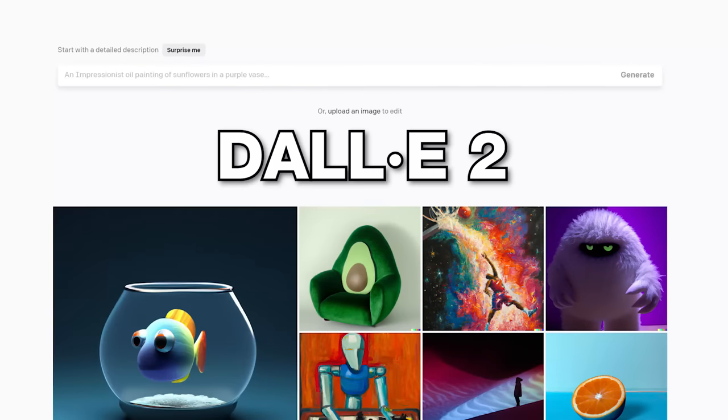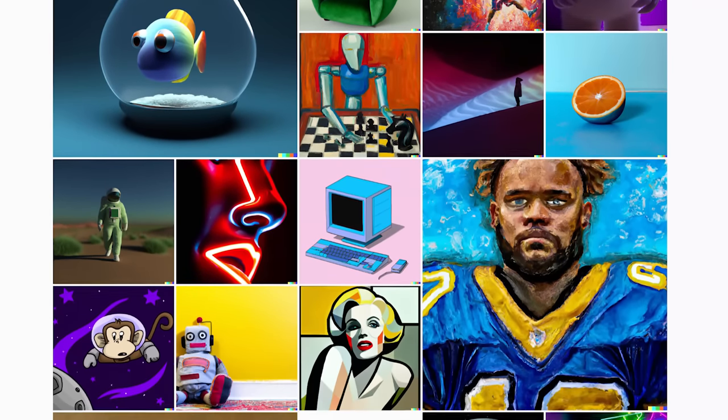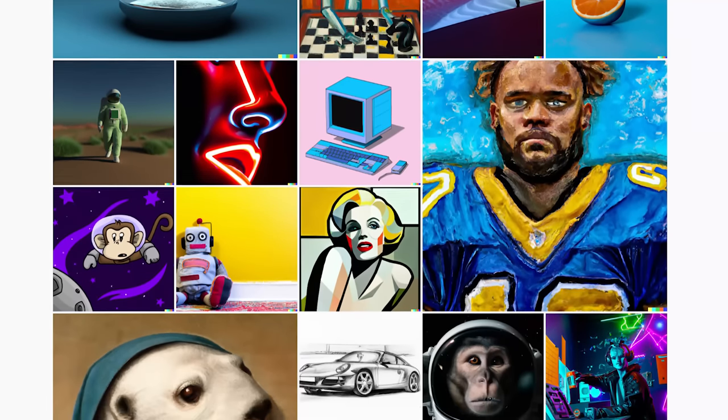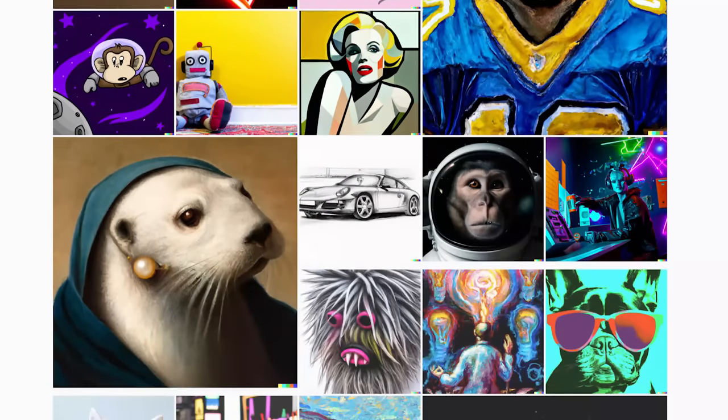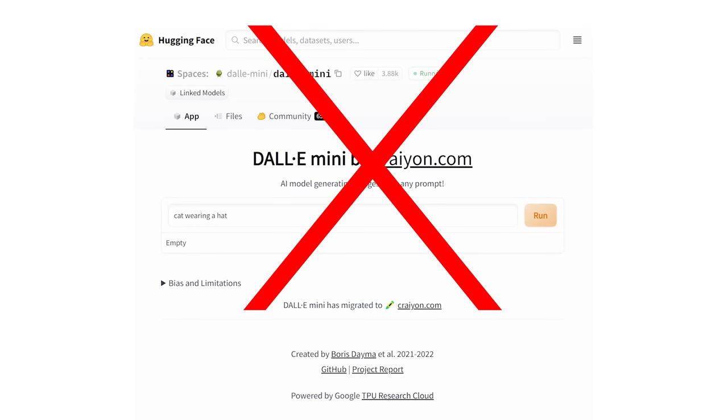Have you heard about that insane new AI tool called DALL-E 2 that's still in closed beta, but it effectively lets you generate pictures of anything by simply typing in what you want? I'm not talking about that DALL-E mini version that is a free service anyone can access — this is the big daddy real DALL-E that is not accessible unless you join a waitlist. And finally, after months of being on that waitlist, I now have access.